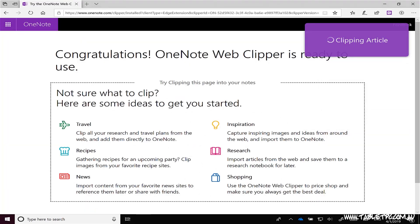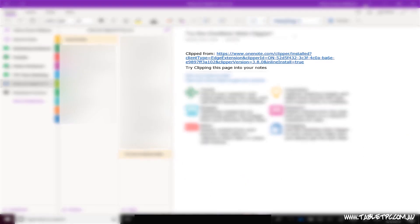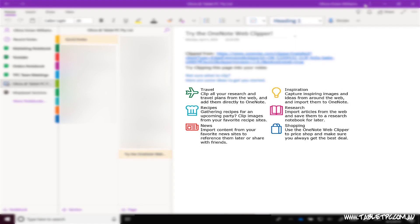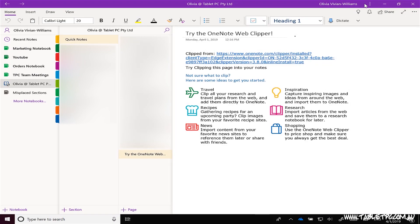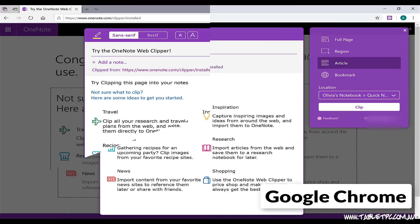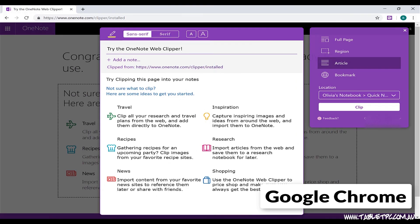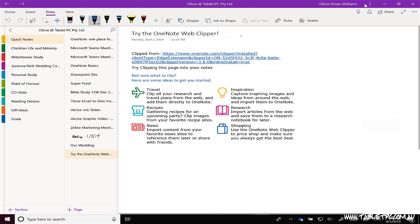And you'll see the end result here in OneNote. There's a link back to the source of this information, and there's the text that I want from this article. Thankfully, this experience is identical across all of those different browsers, so it's really easy to use.